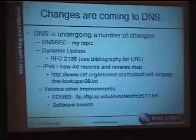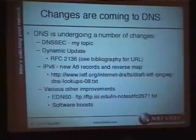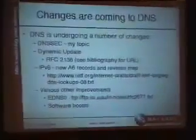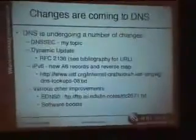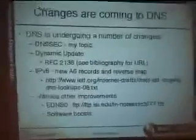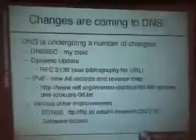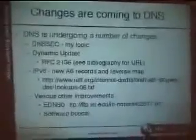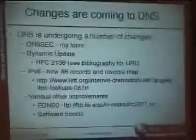The first thing I want to start out with is that in DNS in general, there are a lot of changes coming right now. DNSSEC is one major change. Dynamic update — being able to change zones on the fly — is coming along with securing that. Also, IPv6 is causing some changes with the A6 record and binary labels for reverse mapping, and other improvements such as EDNS0, which will help DNS work better.